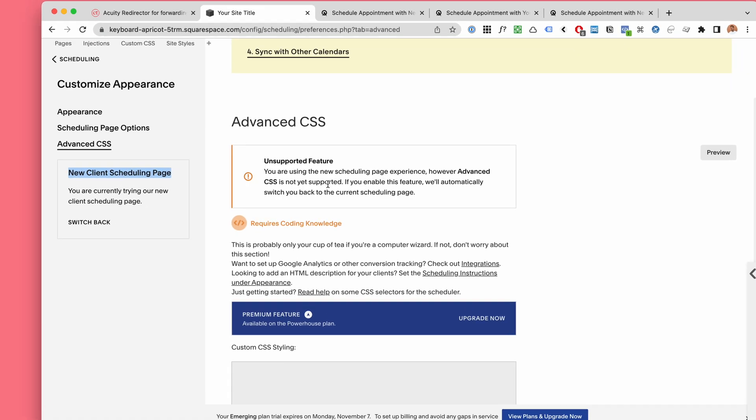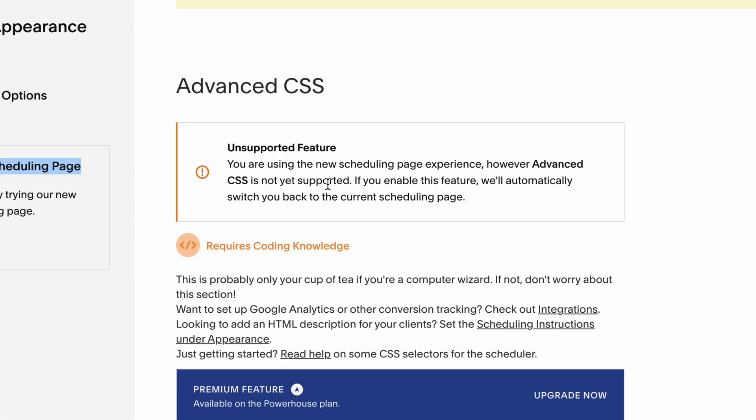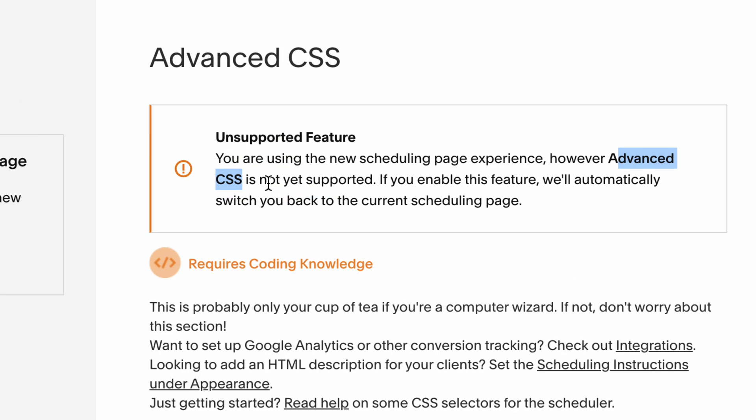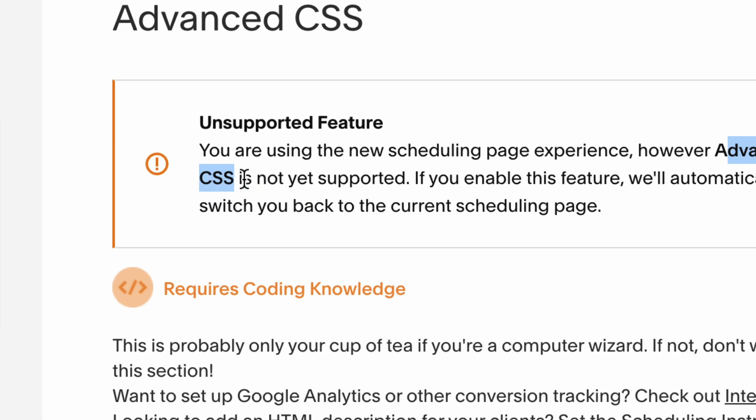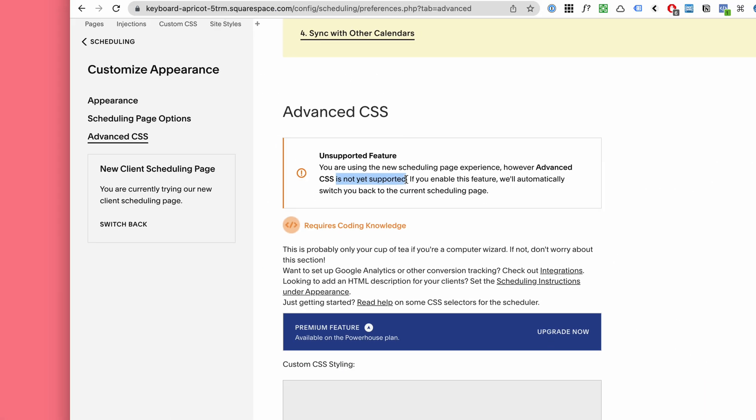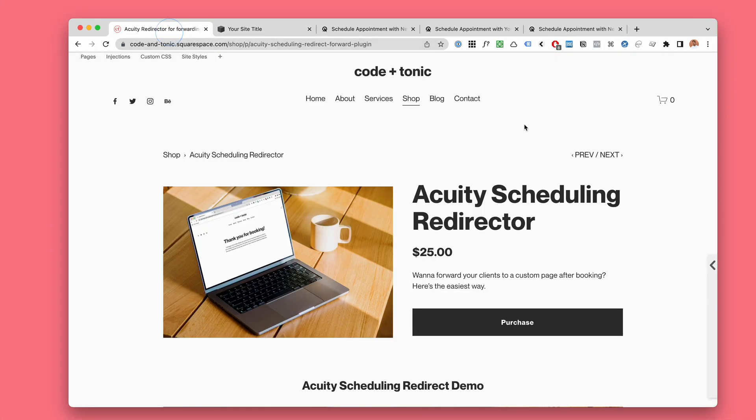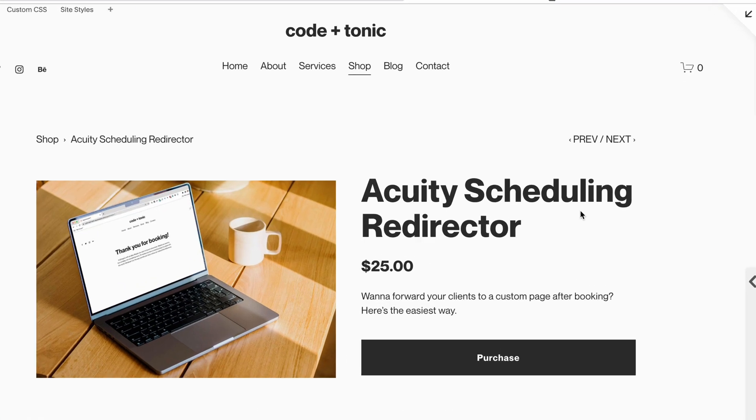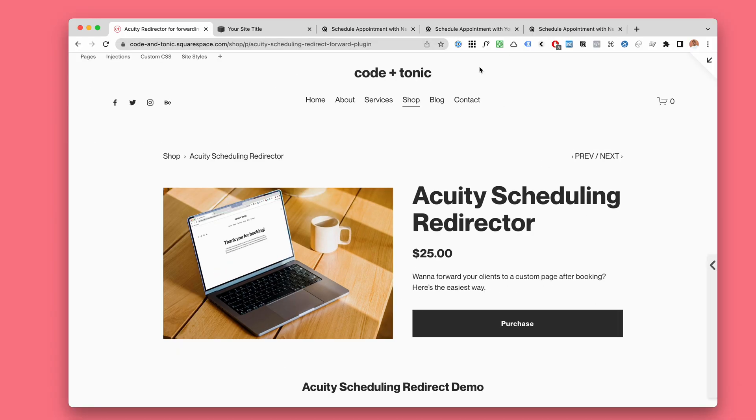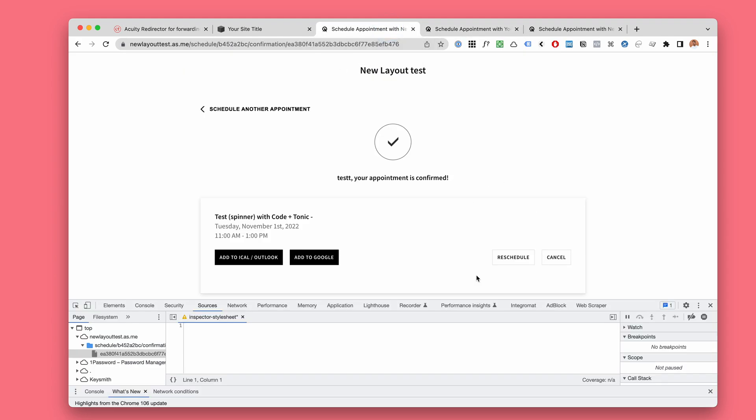Now the thing is that the new look currently doesn't support this advanced CSS. It seems like it will be supported because it says it's not yet supported. So what does this mean for our Acuity redirection?